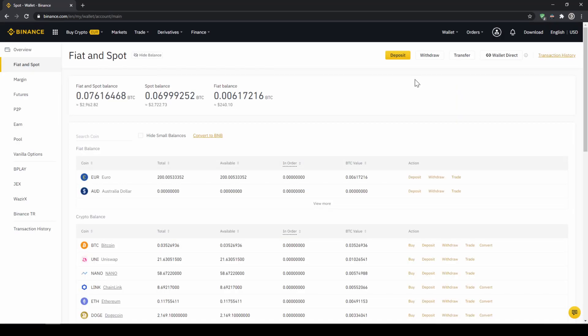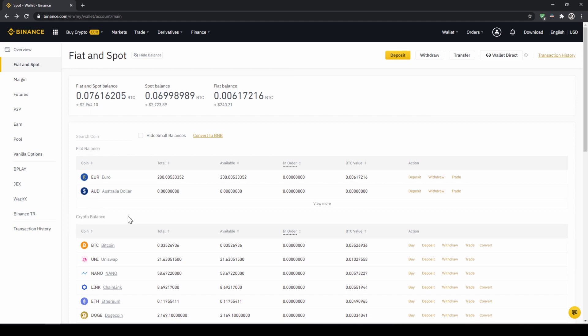Here we can see all of our balances that we have in our Binance account. Up here we can see our fiat balances and down here we can see all of our crypto balances. To deposit money we click on deposit right here at the top.